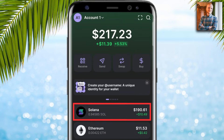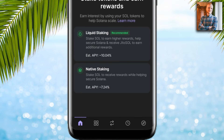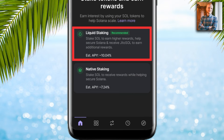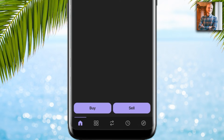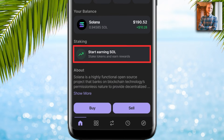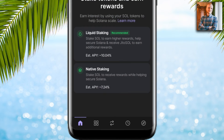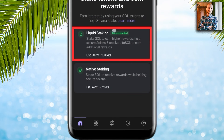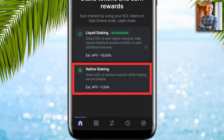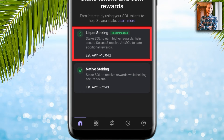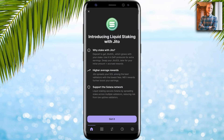Now you will see how to stake Solana on Phantom Wallet using native staking and JitoSOL staking, step by step. The first step is to have some Solana in your wallet. The second step is to click 'Start earning SOL.' You can choose between liquid staking, also known as JitoSOL, or native staking.